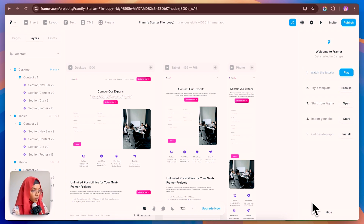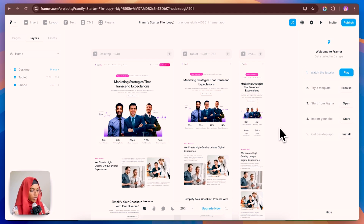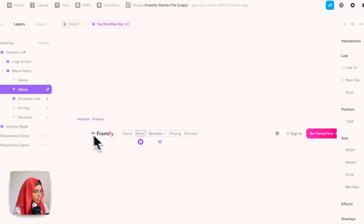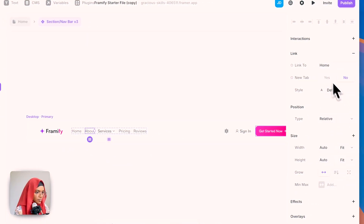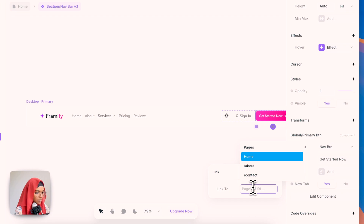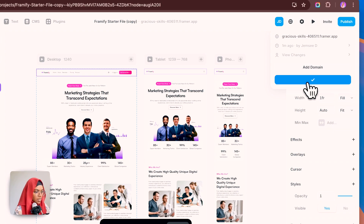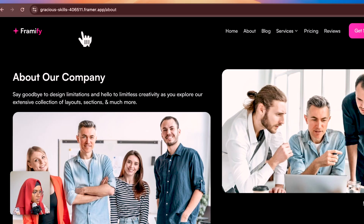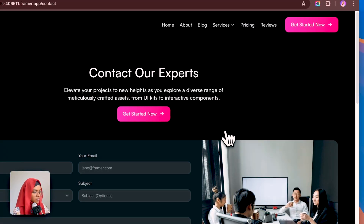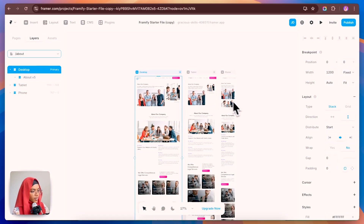It's very easy to create sub-pages for your project. To link the about and contact pages, go to the navbar and set the About link to the About page and the Contact link to the Contact page. After publishing by updating, clicking About in the navbar takes you to the about page and clicking Contact takes you to the contact page. All pages are responsive.